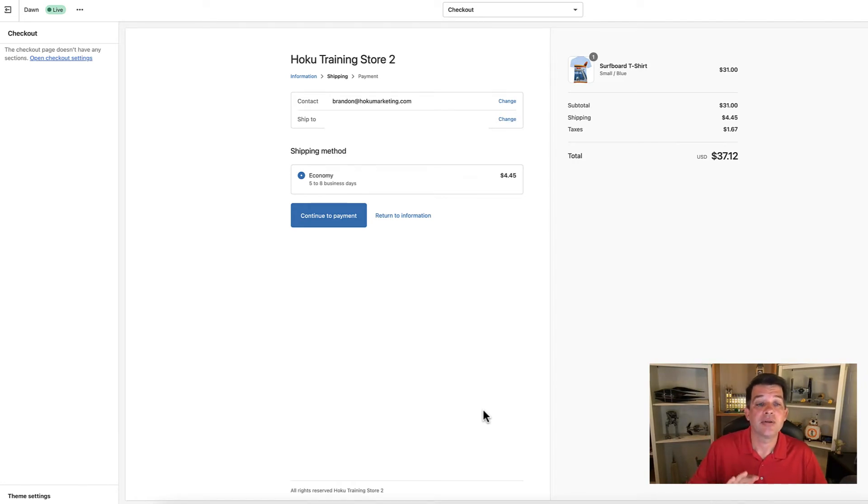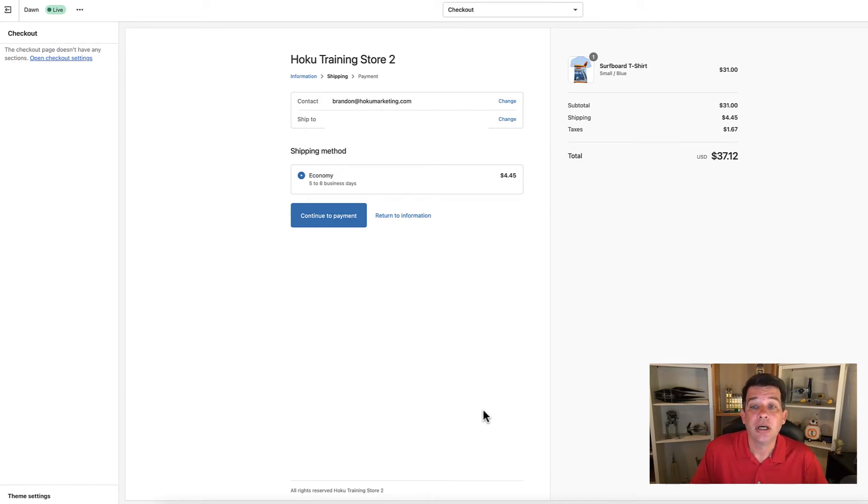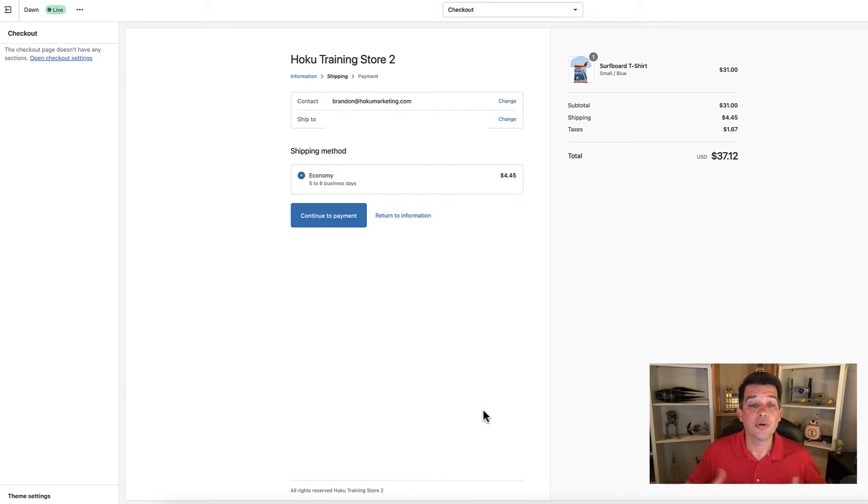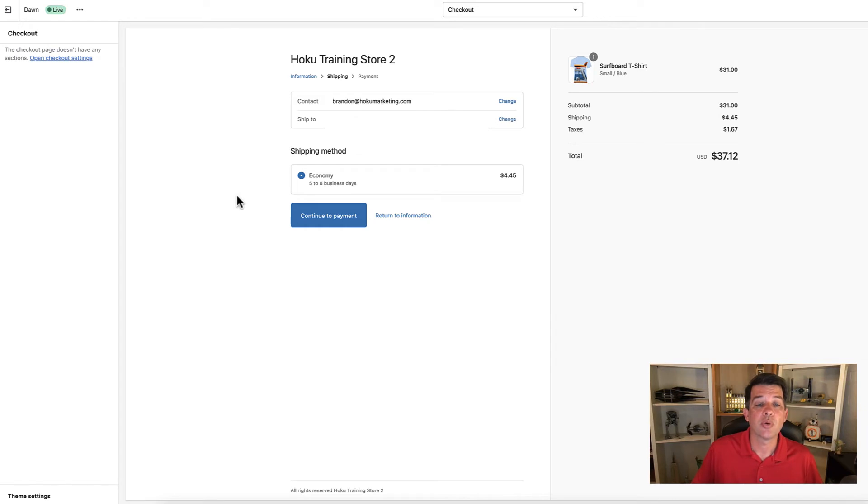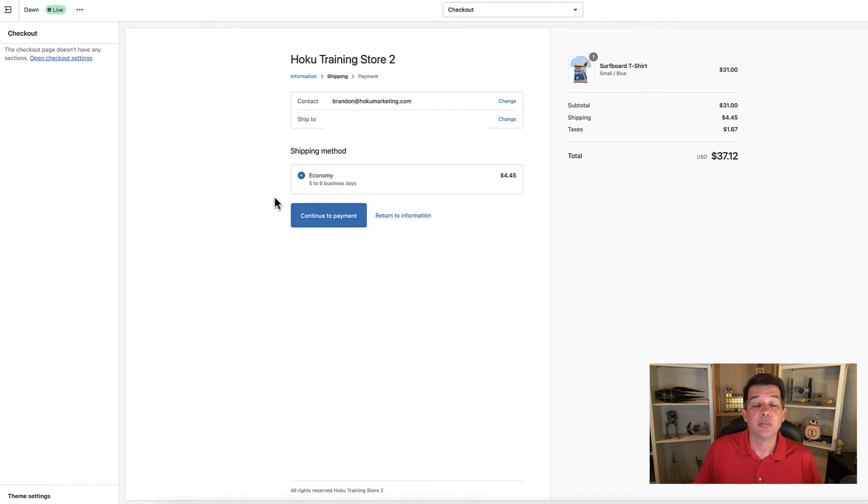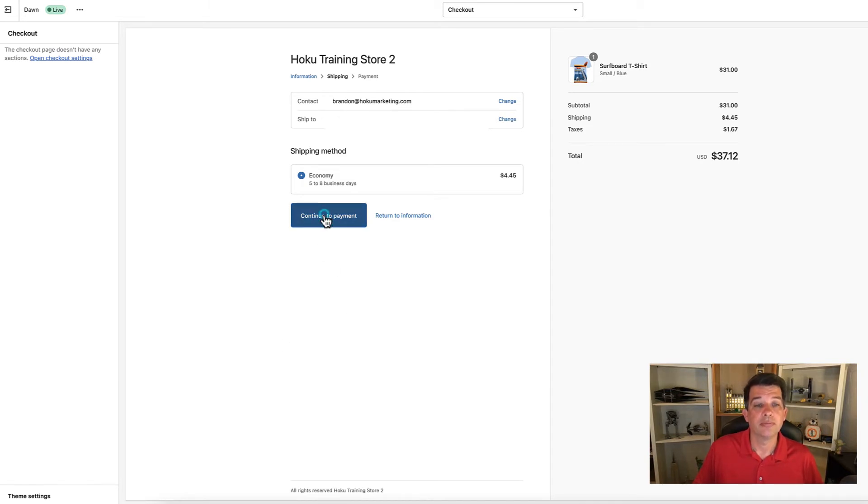You're going to get to the shipping selection option here. If you set up multiple shipping methods, you can select and pick that. For this demo store, we only have one shipping method available and it's already pre-selected. Go ahead and click continue to payment.